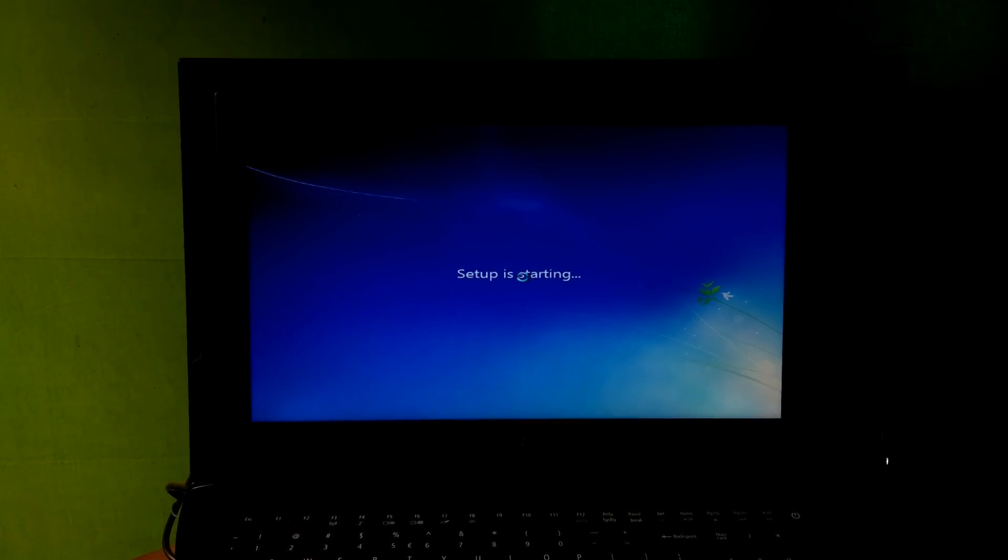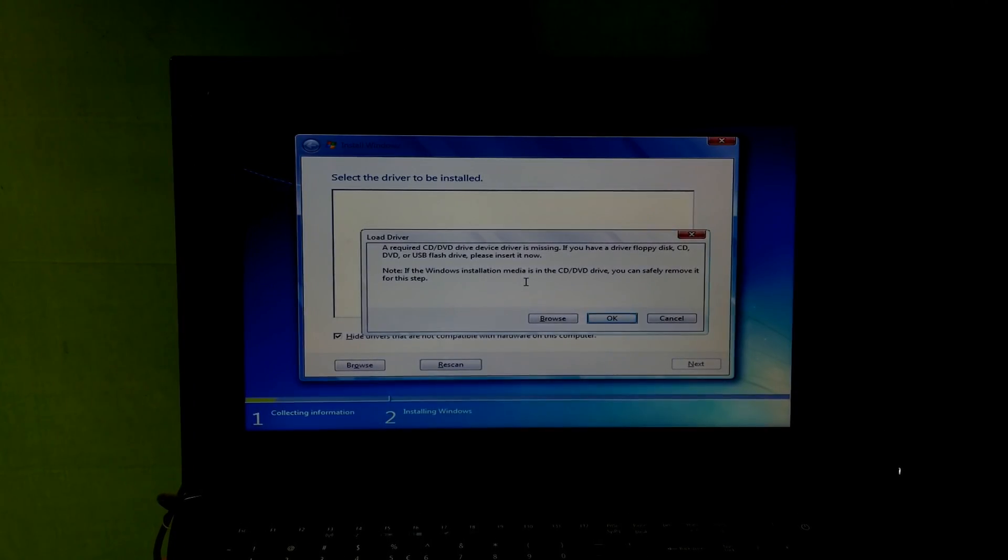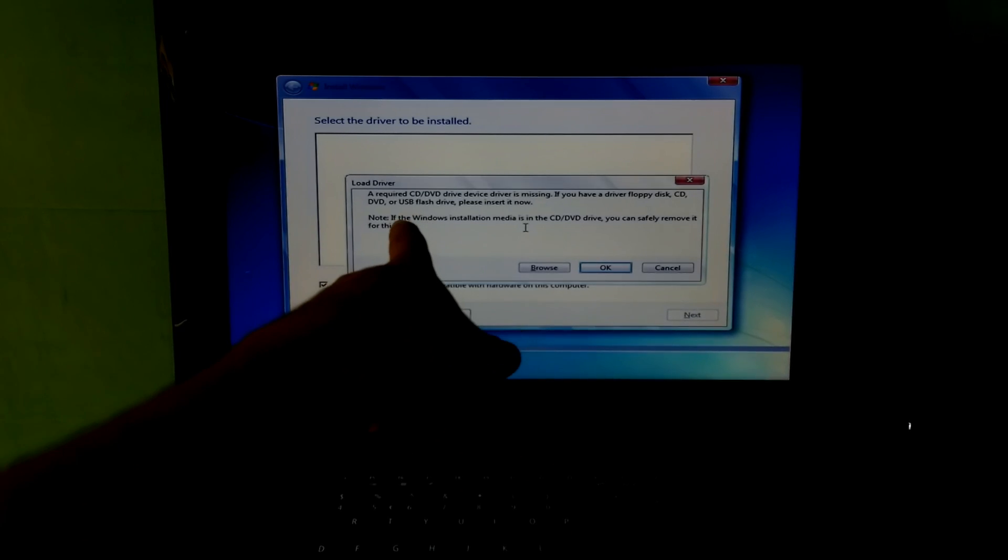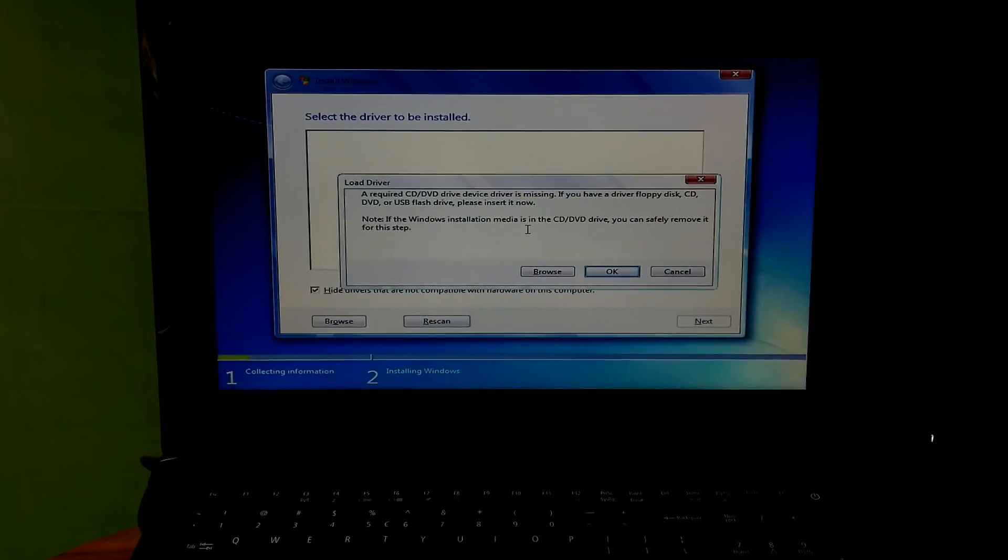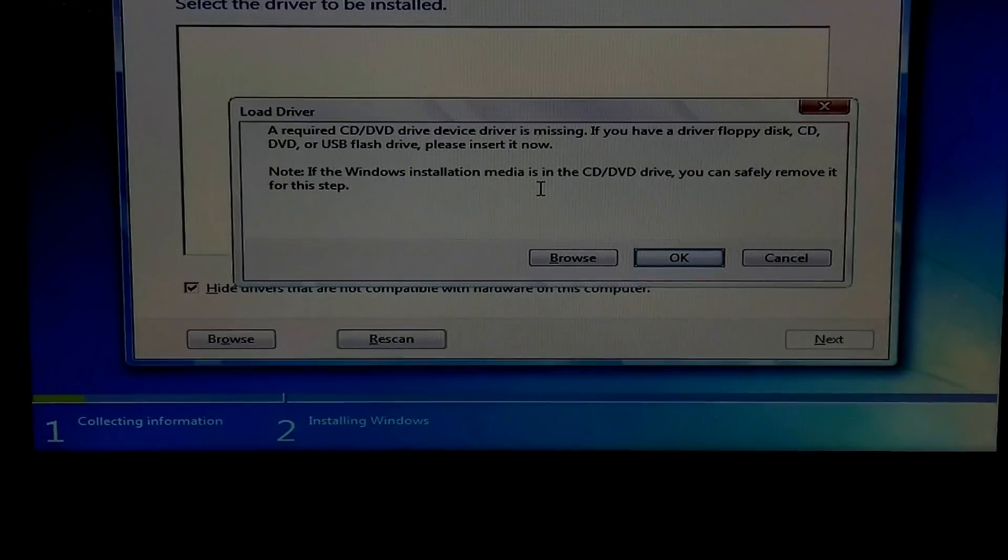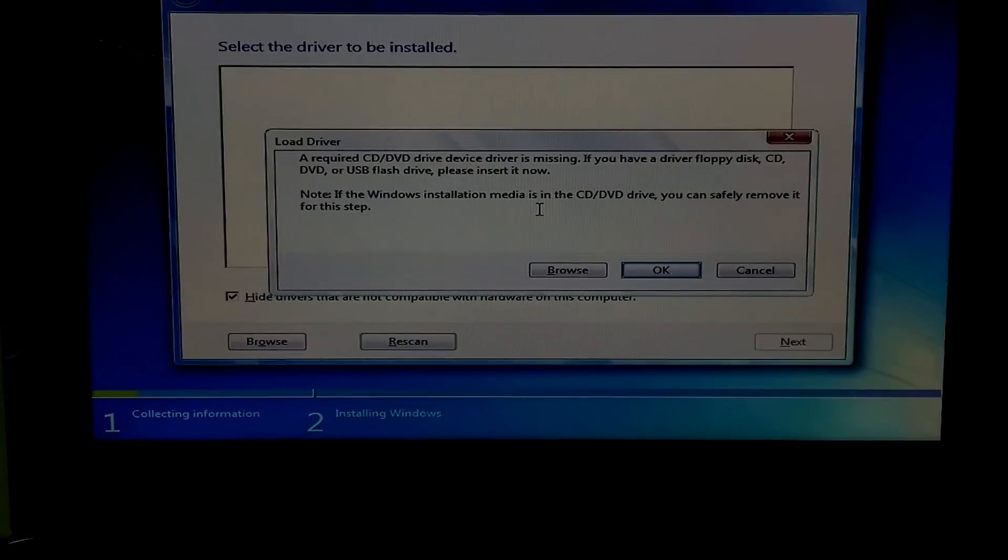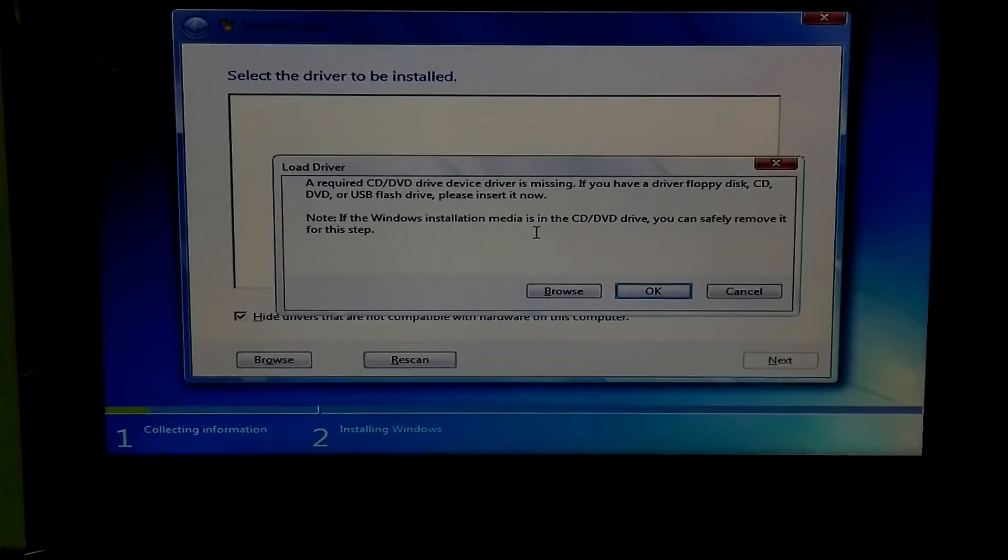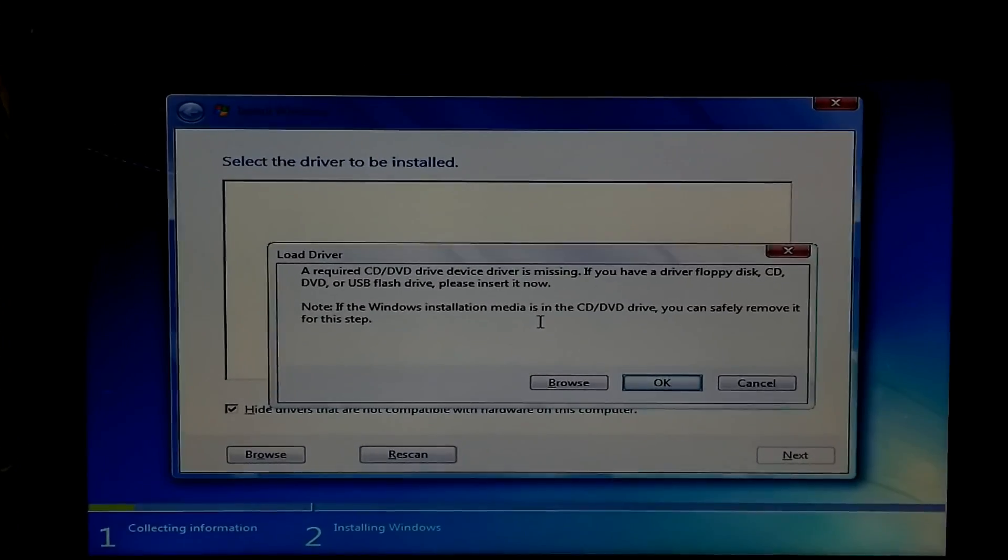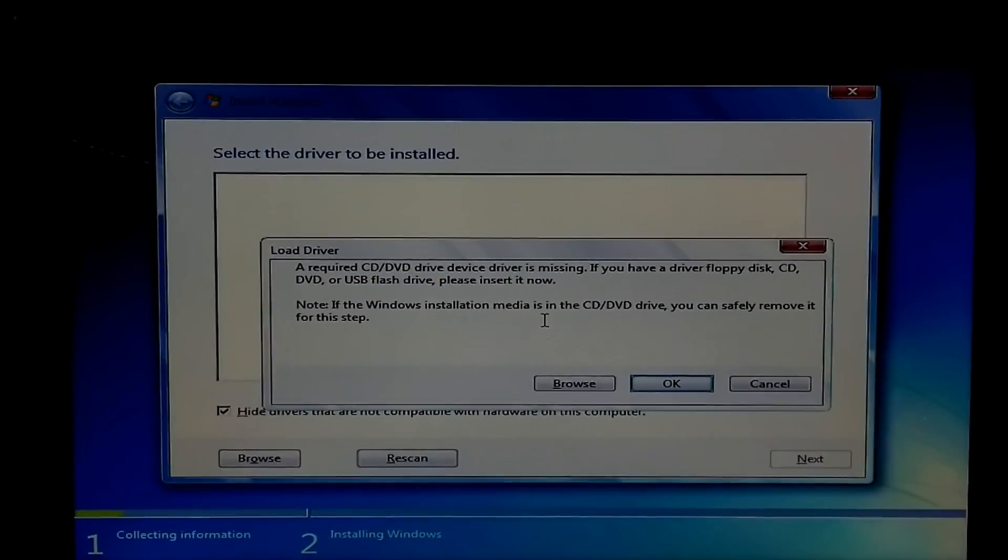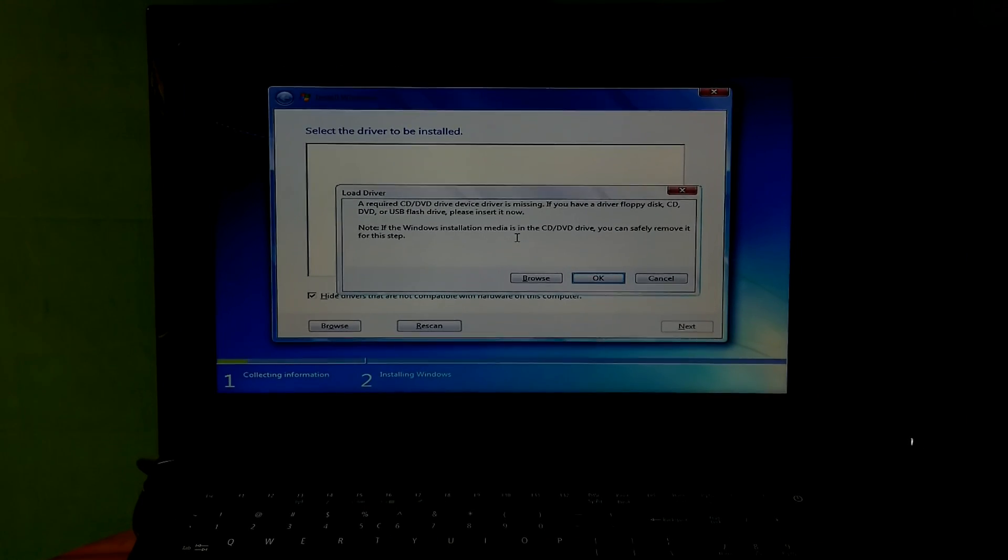Sometimes you're facing this problem while installing Windows 7 on a new generation computer, such as a required CD/DVD drive device driver is missing. If you have a driver of property CD/DVD or USB flash drive, please insert it now. If Windows installation media is in the CD/DVD drive, you can safely remove it for this step.